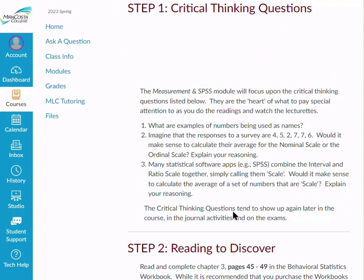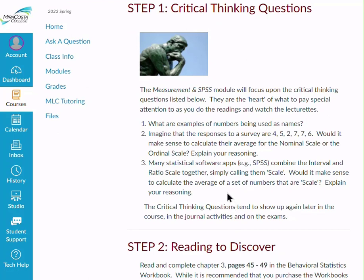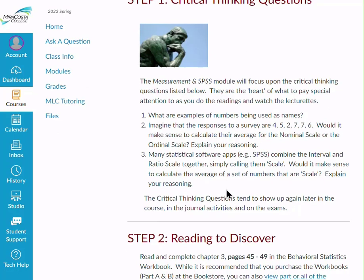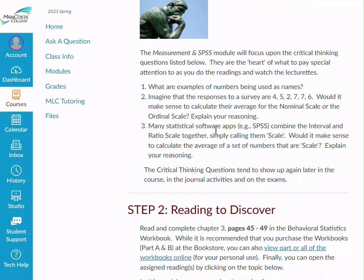The Reading to Discover section provides key questions that, at the end of the module, you'll want to be able to answer. In general, you'll see these questions again either on journal activities or on the exam. So you really want to make sure you understand them — it's my way of saying, hey, heads up, make sure you're looking to be able to answer these as you do the reading.